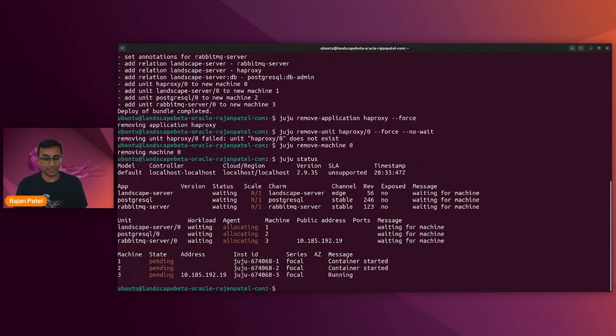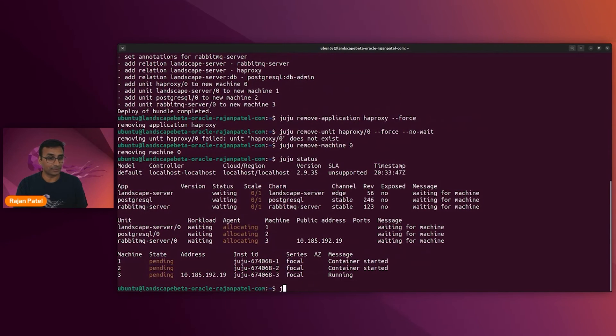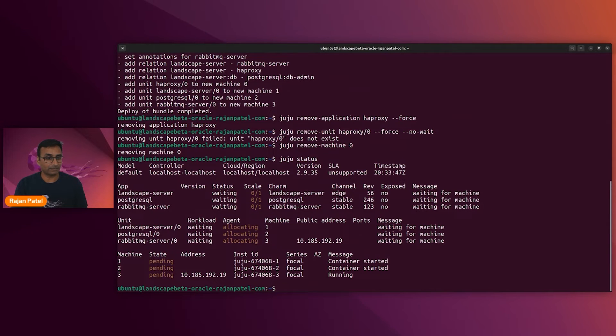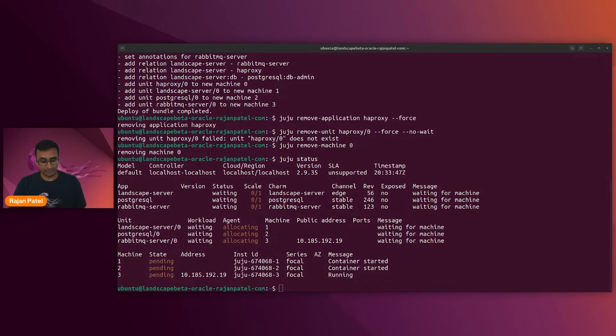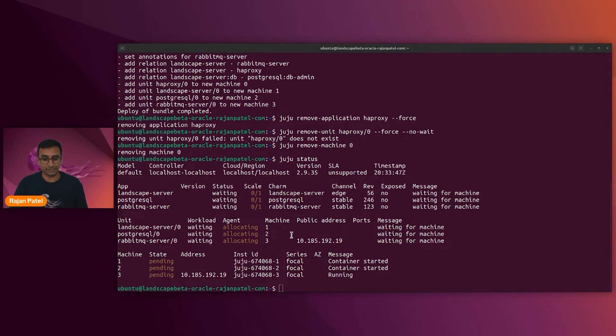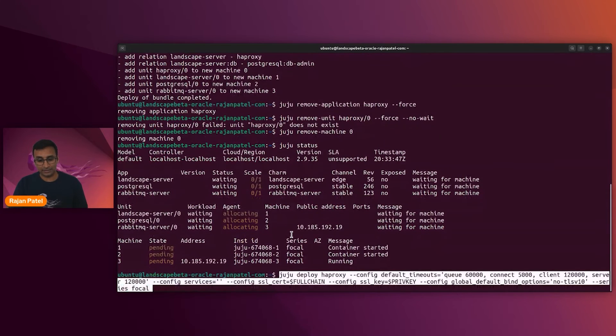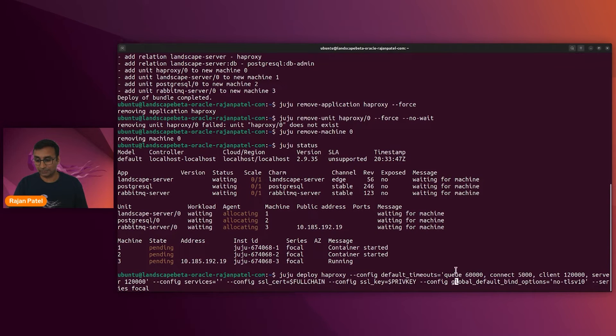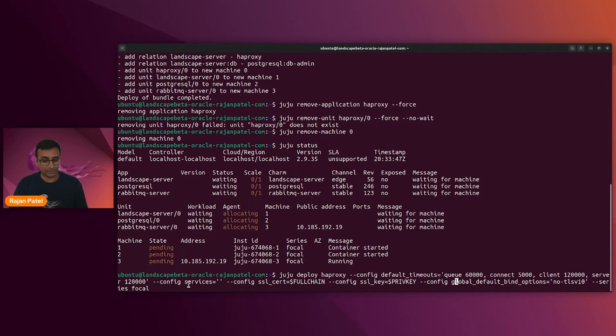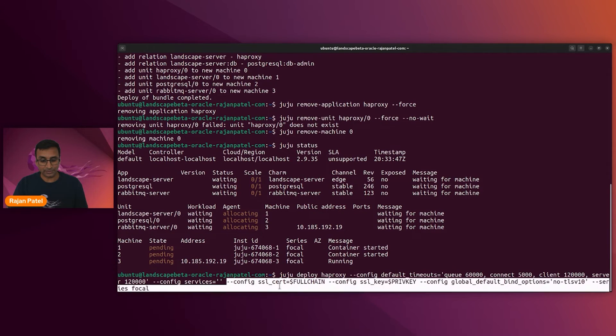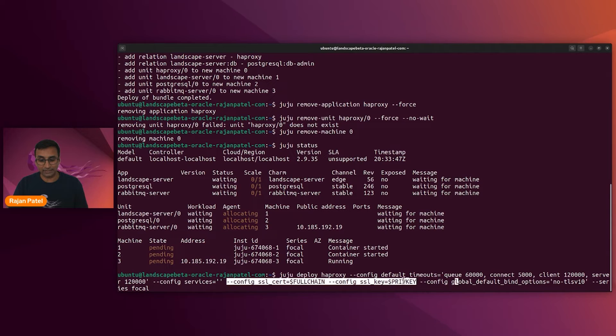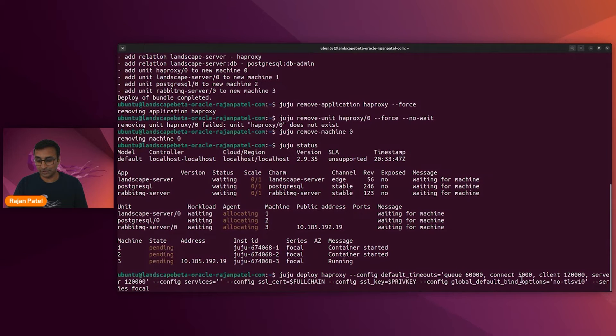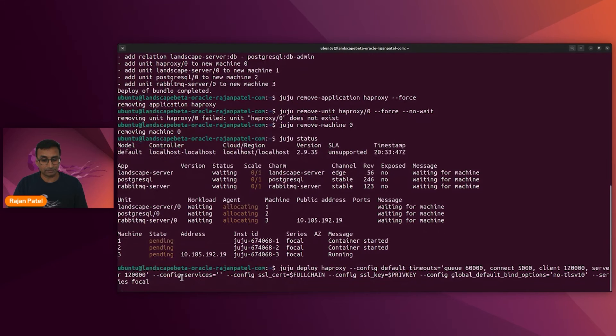So it looks like we're in good state. When we look at juju status, we've got three machines that are spinning up. But we need to deploy the new HAProxy using our new certificates. So let's talk through what some of these things are. We've got the default timeouts. That's pretty self-explanatory. And here we are setting the full chain and the private key. So our SSL certificate information is being carried forward. And we're deploying it to focal.